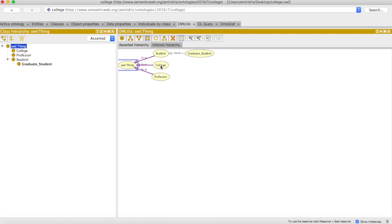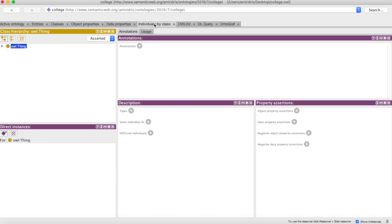If we were to continue building our ontology, we could see more and more complex relationships and how they're interacting. Now once we have our ontology built, we can actually start adding instances of our class. Going back to our chair example, once you've built an ontology of chairs, we could start adding instances of chairs like the chair you might be sitting in. So let's add an instance of a student. Let's go to the individuals by class tab, and here we can see all the individuals for each class.